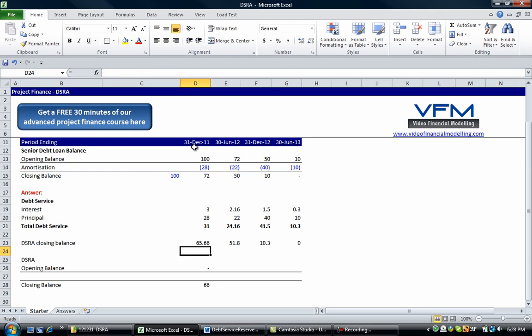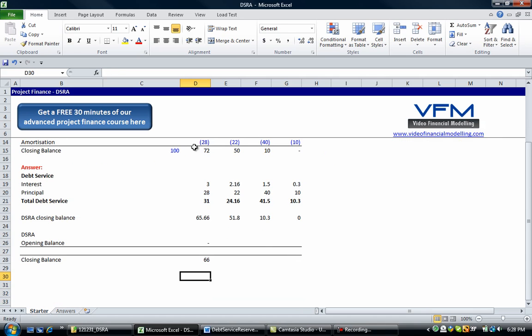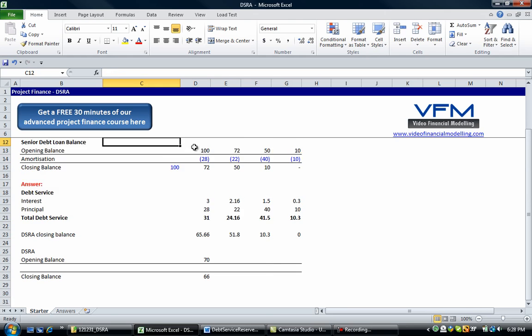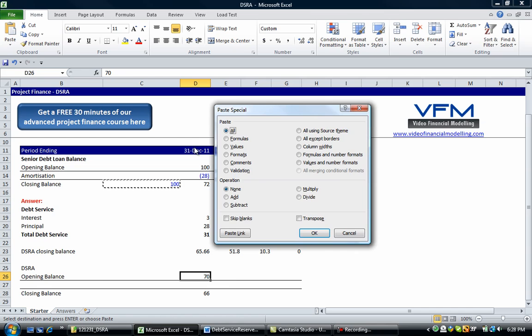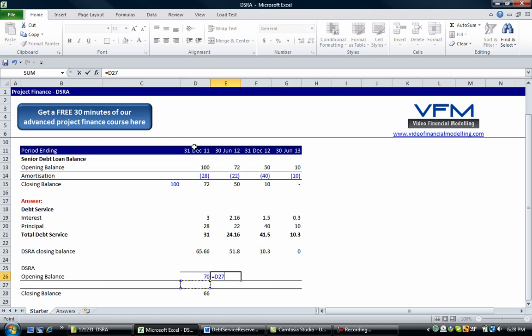Now up here in our question we said the starting balance of the debt service reserve account was 70. So we can actually hard code that figure in. Because it's a hard coded figure we're going to make it blue. So okay, I won't worry about that formatting at the moment.